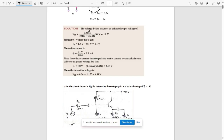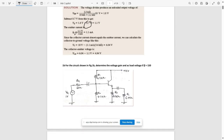VBB is calculated using VCC × R2 / (R1 + R2). VCC is given as 10V, R2 is 2.2 kΩ, and R1 + R2 is 10 kΩ + 2.2 kΩ, so VBB = 1.8V. After that, VE = VBB − VBE = 1.8 − 0.7 = 1.1V. The emitter current IE = 1.1 mA.